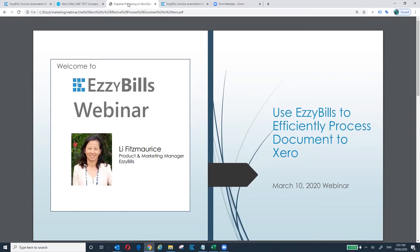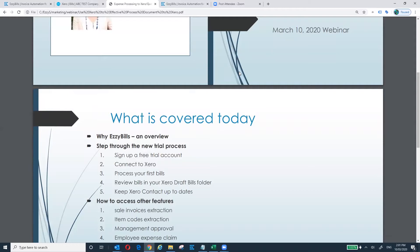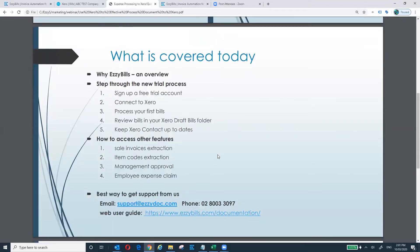This webinar is for beginner Xero users. I'm going to briefly talk about why EasyBuild, give you an overview, then step through the new trial process. After that I will show you additional features: sale invoices, item code extraction, management approval, and EasyBuild expense claim.